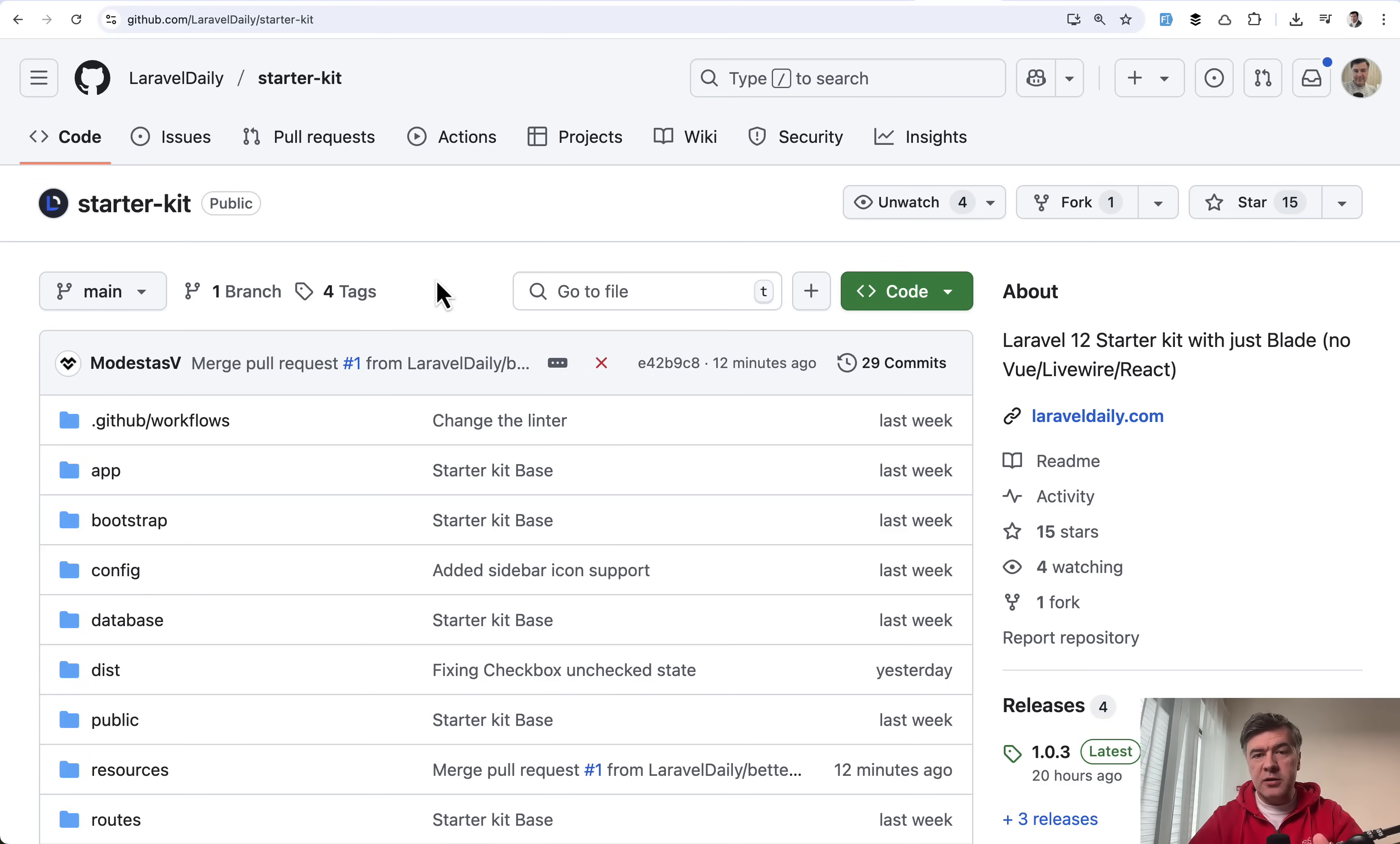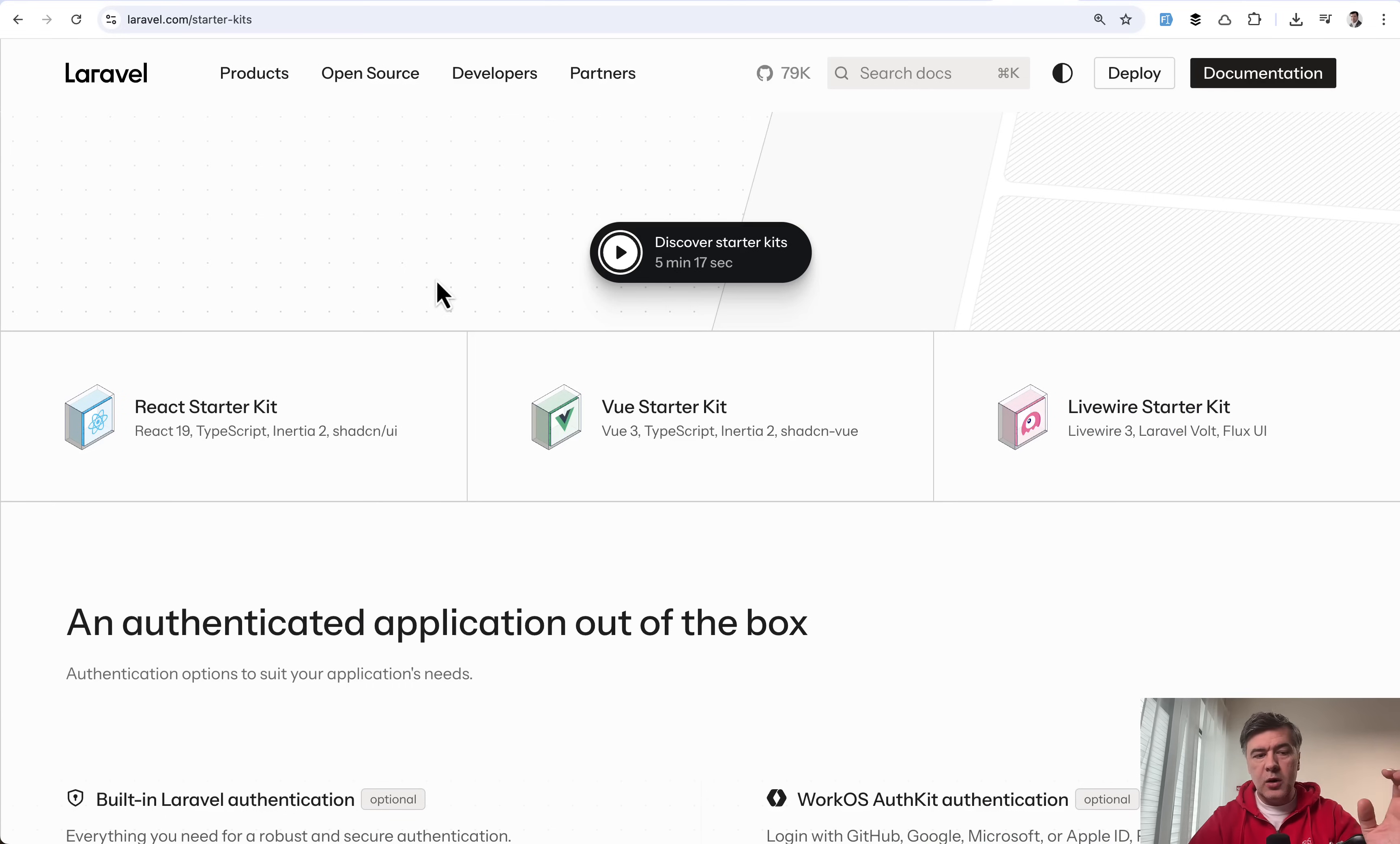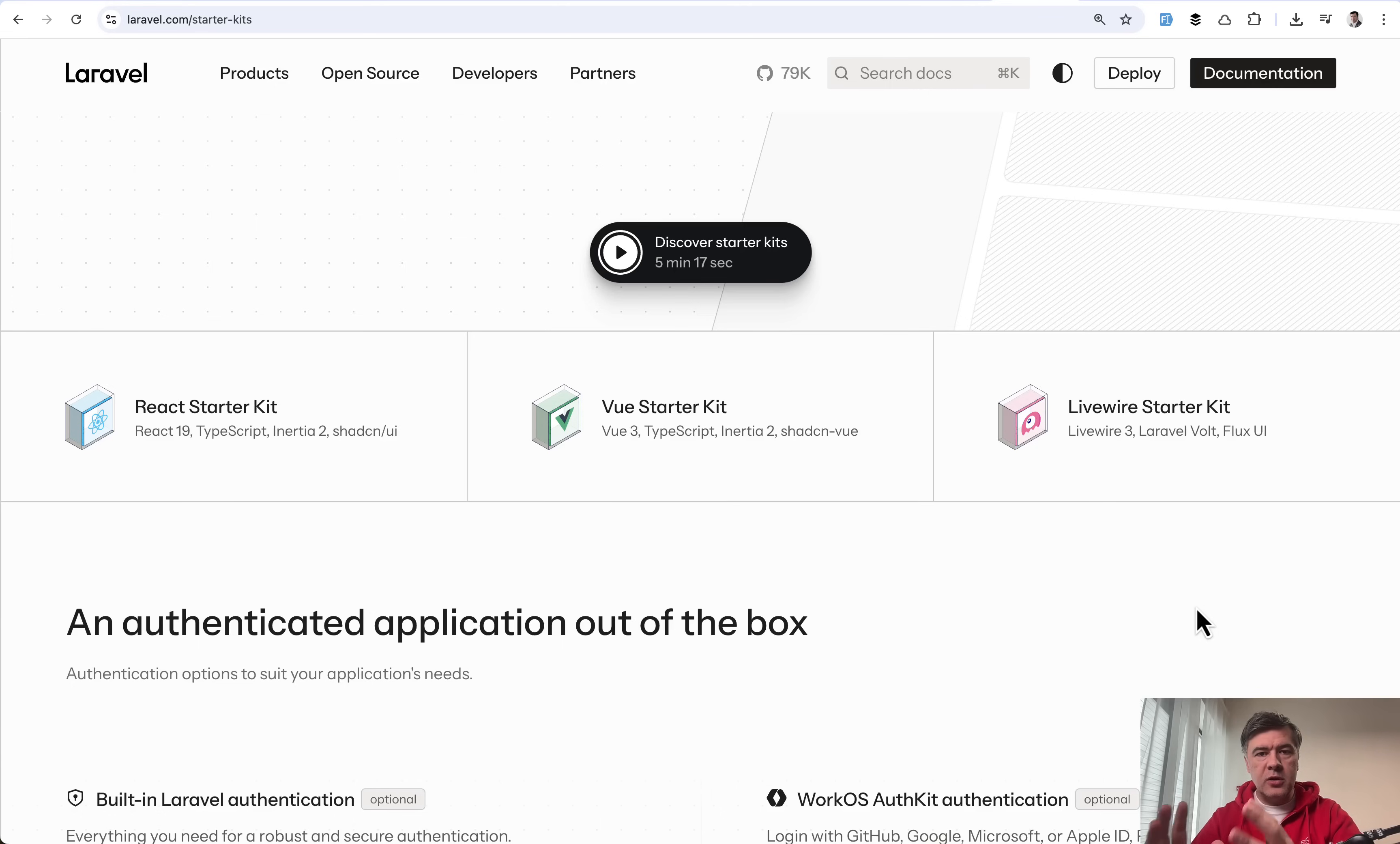We needed a starter kit for ourselves for our demo projects to avoid overwhelming you guys, our audience, with React, Vue, or Livewire that comes with the new Laravel 12 starter kits.